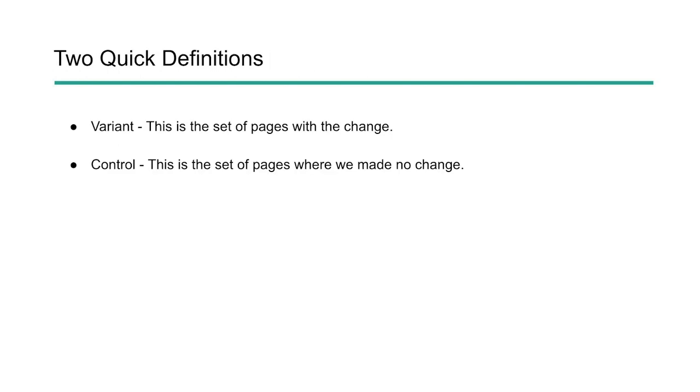So before we get into the next step, let's talk about two quick definitions. The two main definitions that you really need to understand is variant and control. A variant is a set of pages that you change or you want to change or you're making the changes on. And then the control group is the set of pages where no changes were made.